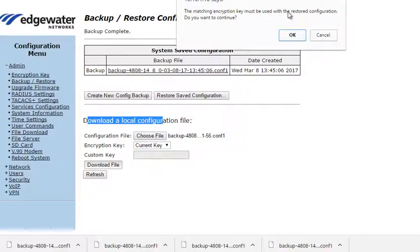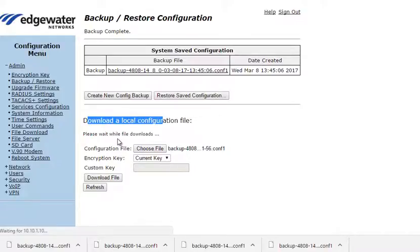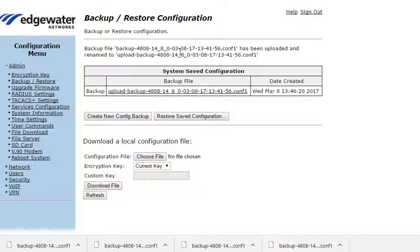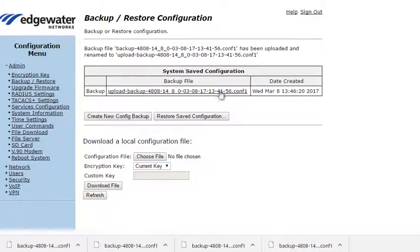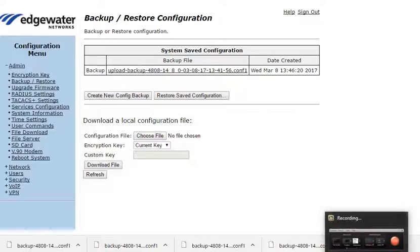Note that I will be replacing the stored configuration file. Edgemark only stores one config file in the Edgemark device. So we see the file downloading and now we'll see that it has the downloaded file's file name. And when we do the refresh.